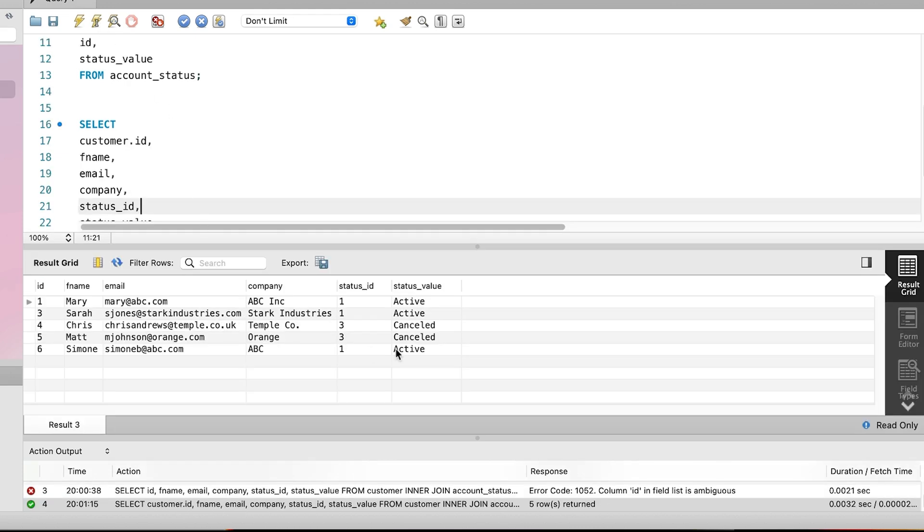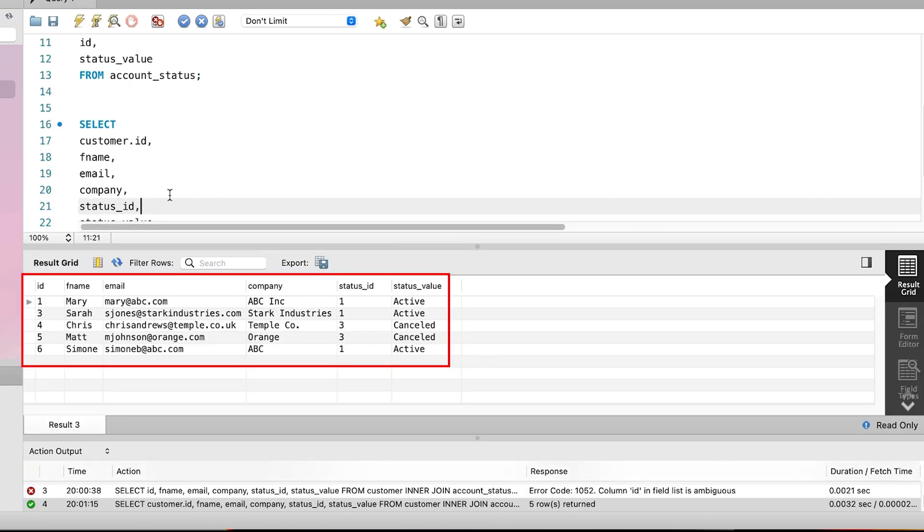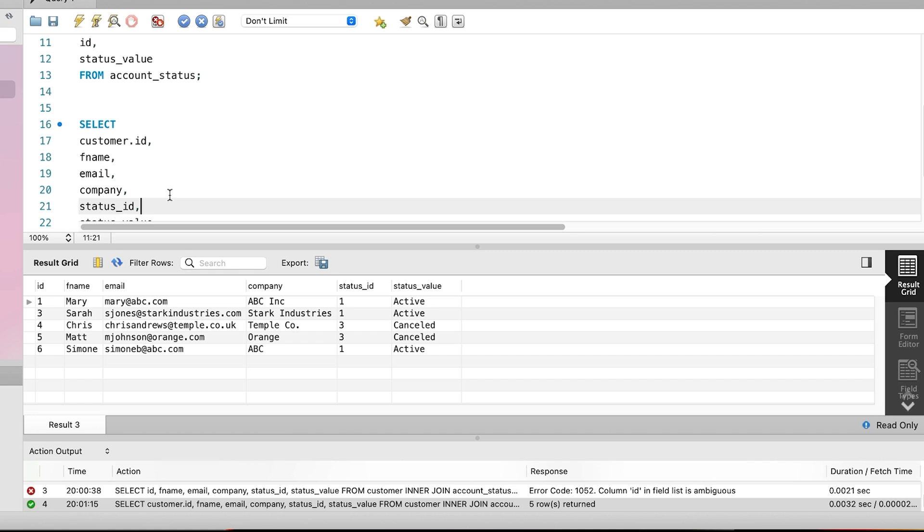Success! We run the query and see the results here. We can see the customer records and the columns from the customer table. We can also see the status_value from the account status table. So instead of just showing the status_id, which was numbers like 1 or 3, we can see the actual status value for each customer. This concept is very useful when working with databases as it allows you to store data in one place, in a separate table, and still get the data that you want to show.